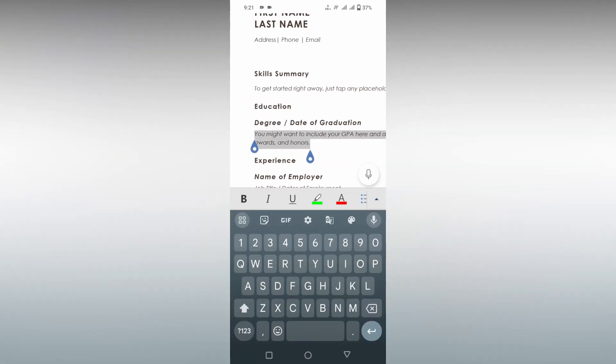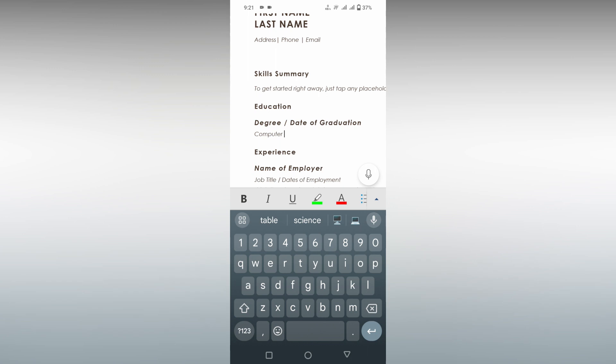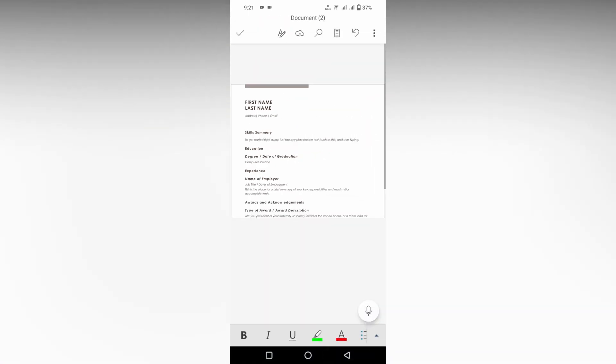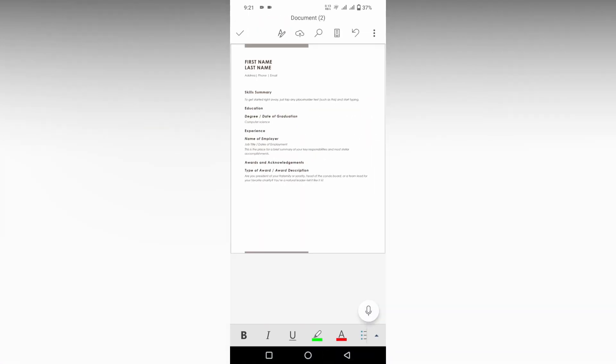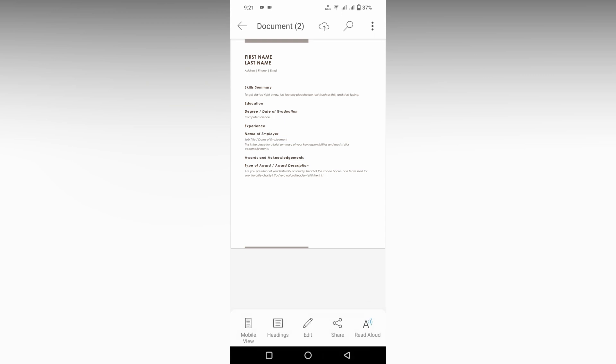And you can just backspace it, add computer science, whatever that you want, like your degree. Whatever you want, you can easily edit it, format it, and you can use this resume for your own purpose.